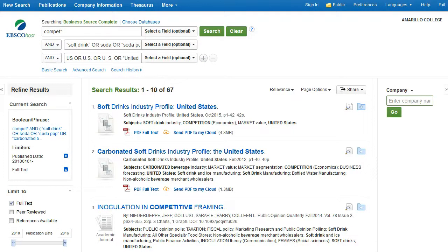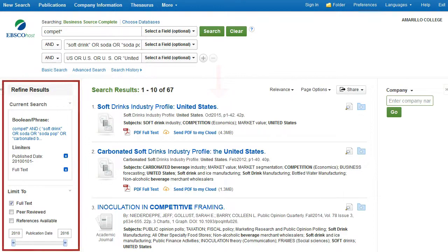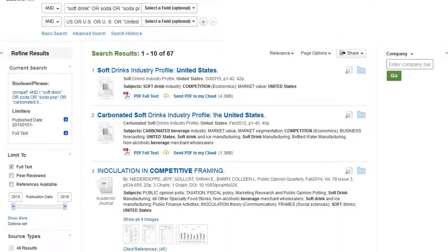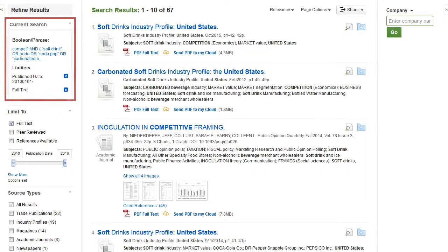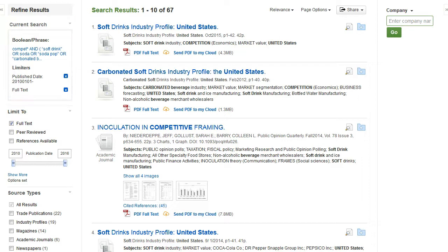Before we look at the actual results listed in the middle of the screen, I want to explain this menu on the left. This provides you with options to further define your search. Listed first are the limiters you already set on the search page.